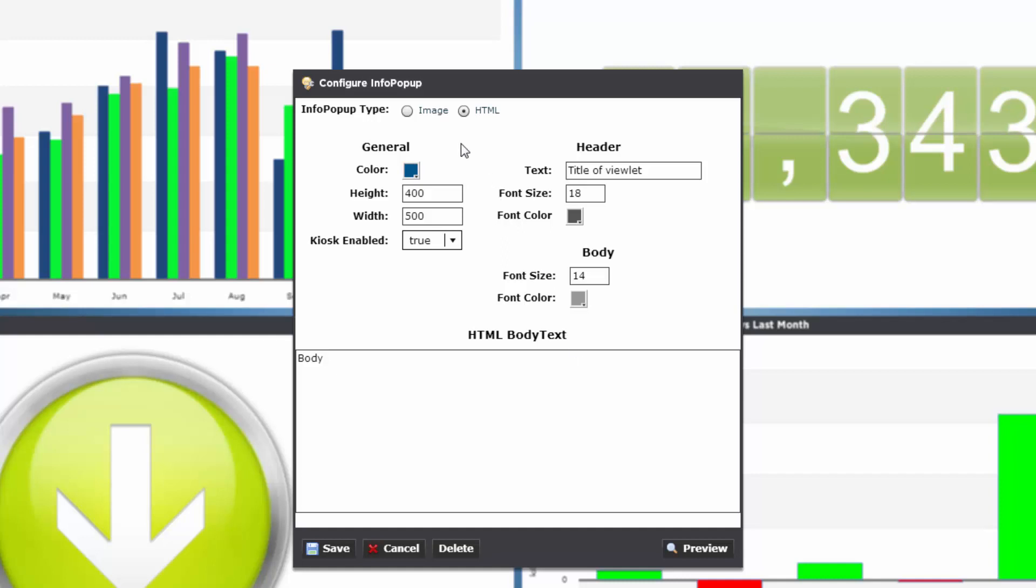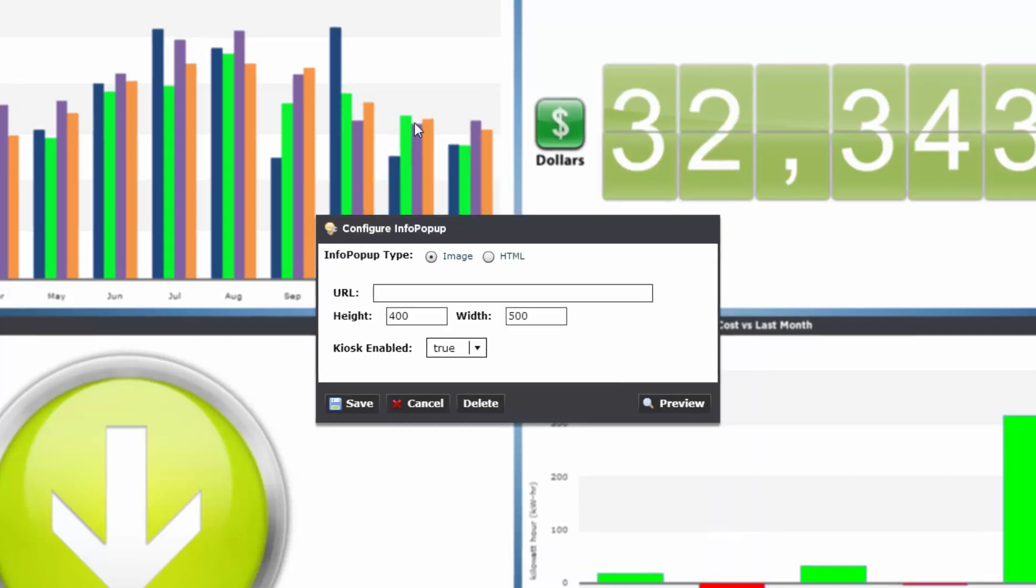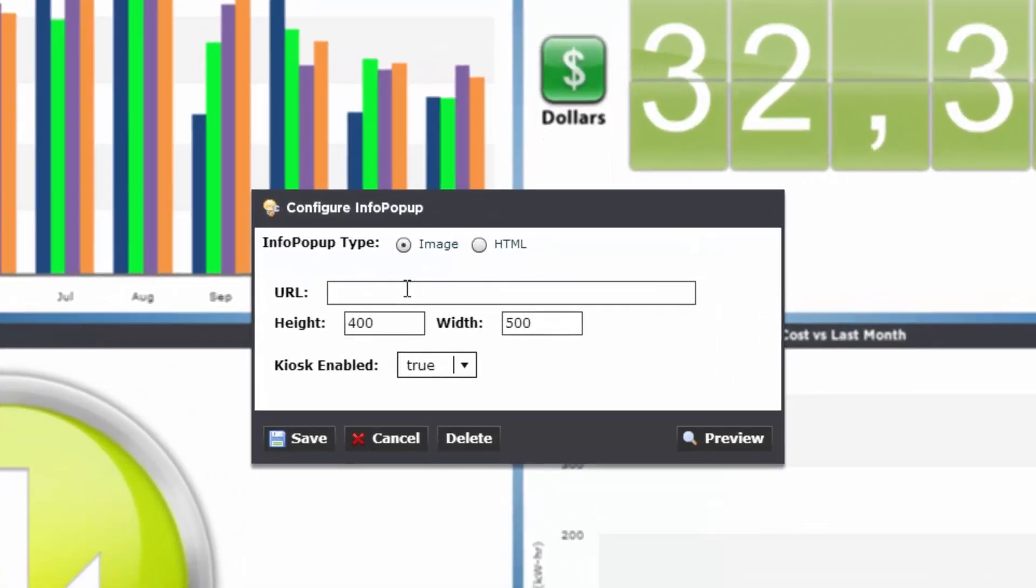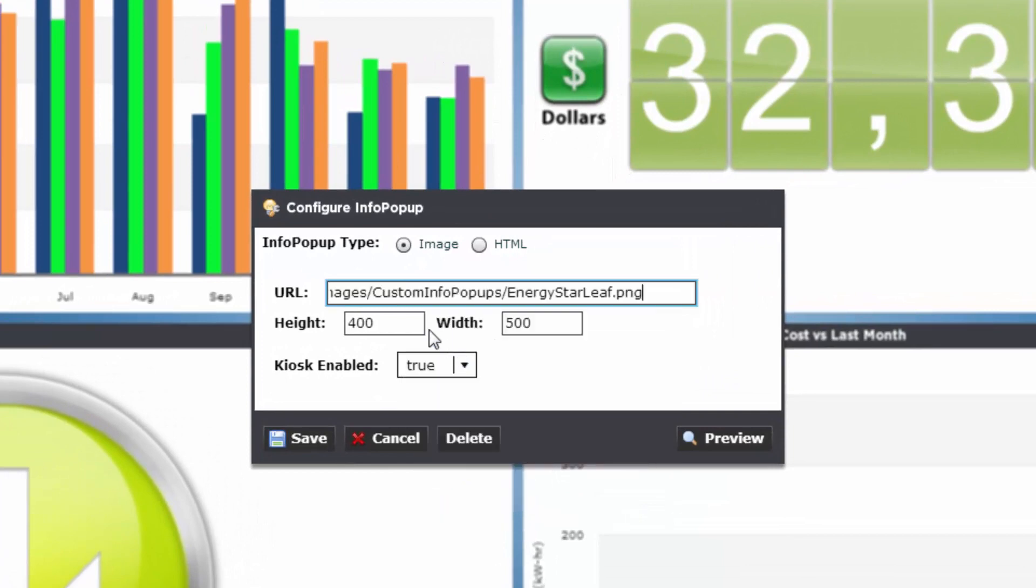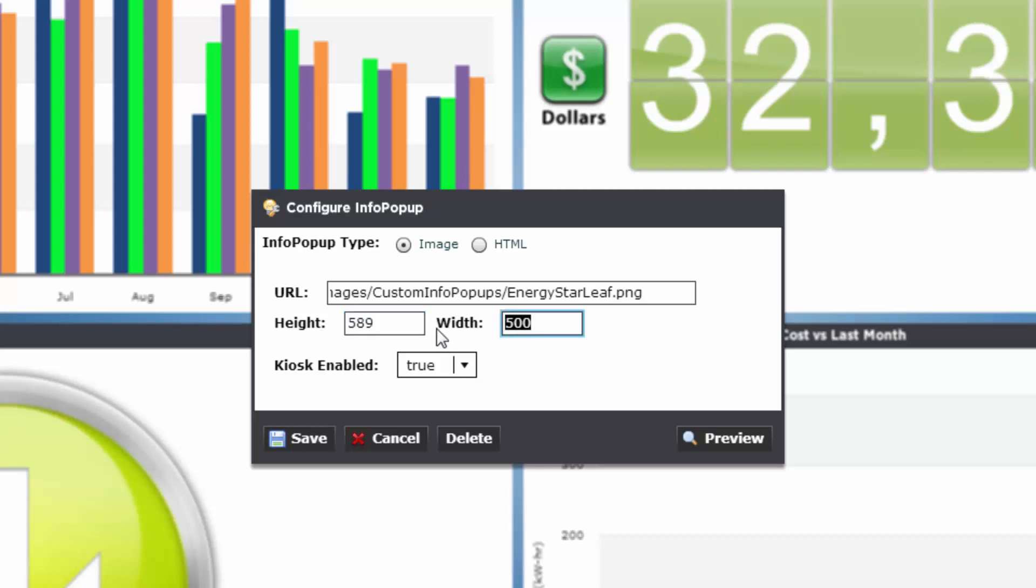But let's instead go back to the image button and add a custom info pop-up URL. Remember, we just need to point it to where it needs to look for the online graphic you've previously saved. Let's adjust the height and width for this particular image and click Save.